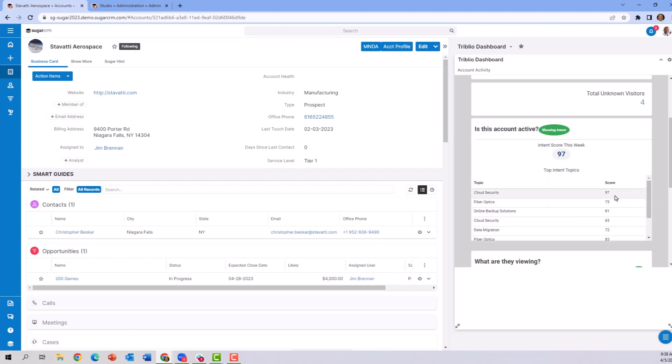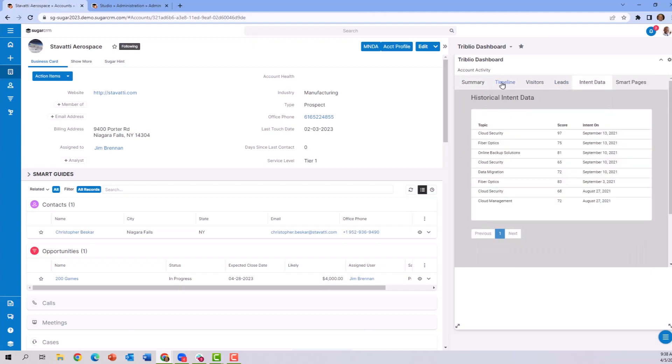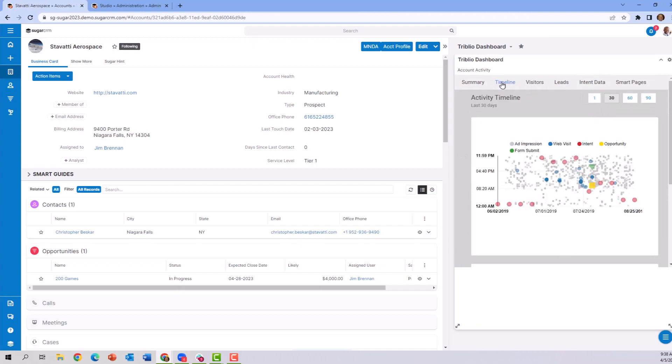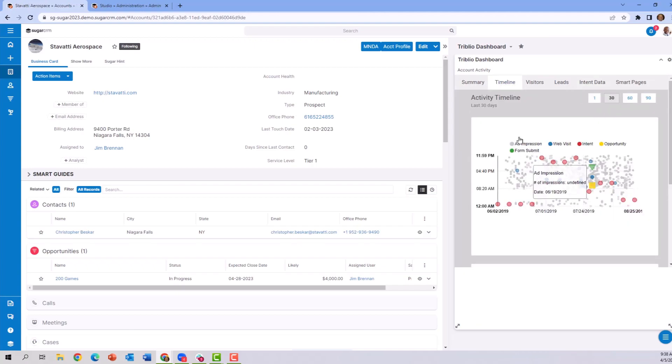And what does the timeline look like of their visitation to our website? All of this is additional data about who they are and how interested they are in the products we sell.